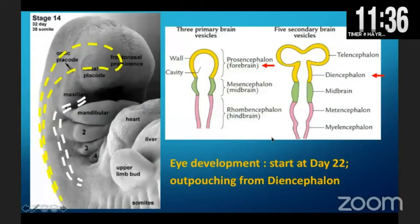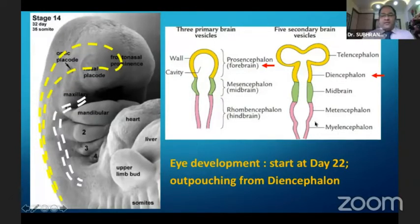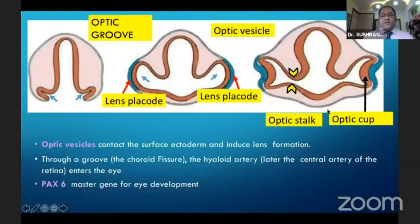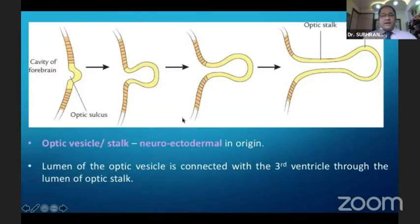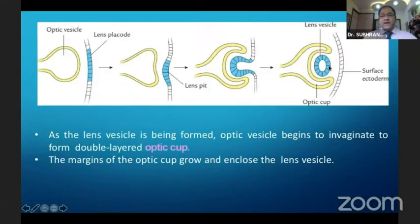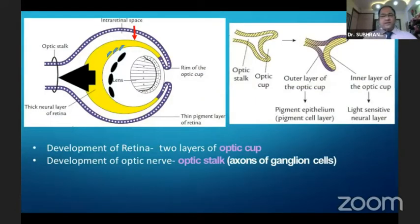Let's touch upon the development of the eye, which starts at day 22 from an outpouching of the diencephalon. PAX6 is the master gene for the development of the eye. This outpouching ultimately forms the optic stalk and the optic vesicle, which goes and envelops the lens vesicle subsequently. Development of the retina takes place from the two layers of the optic cup, whereas development of the optic nerve takes place from the optic stalk, which is basically the axons of the ganglion cells.